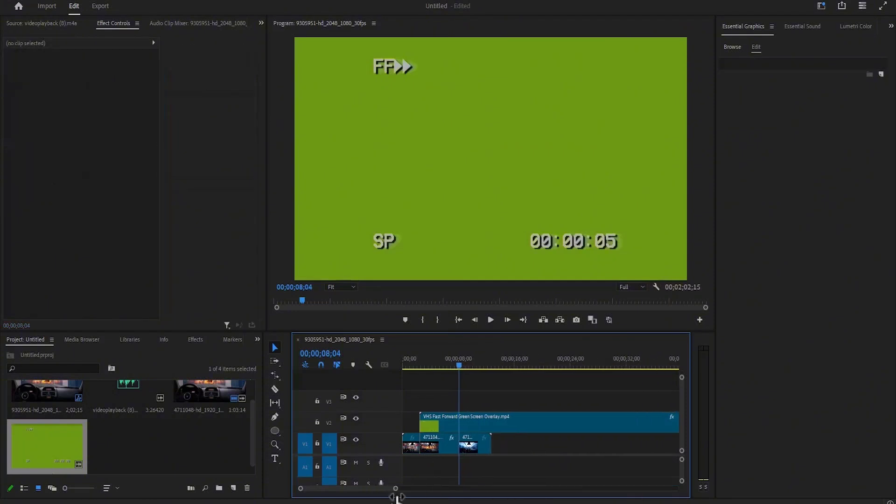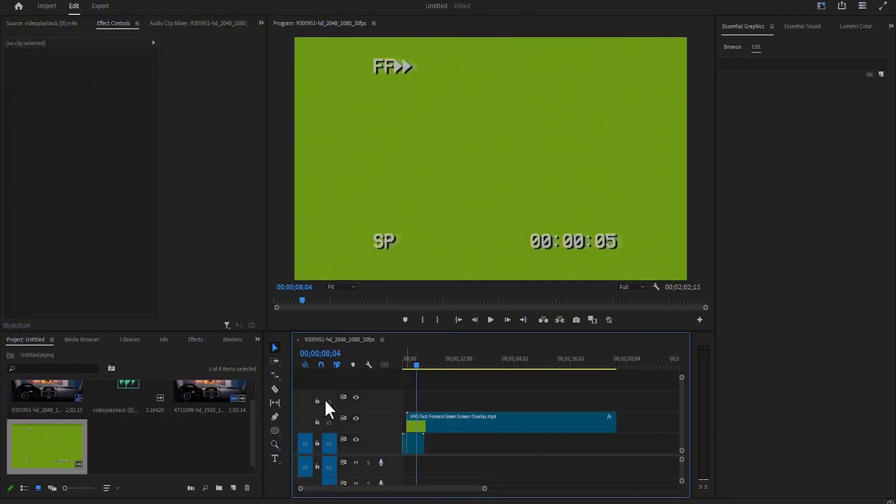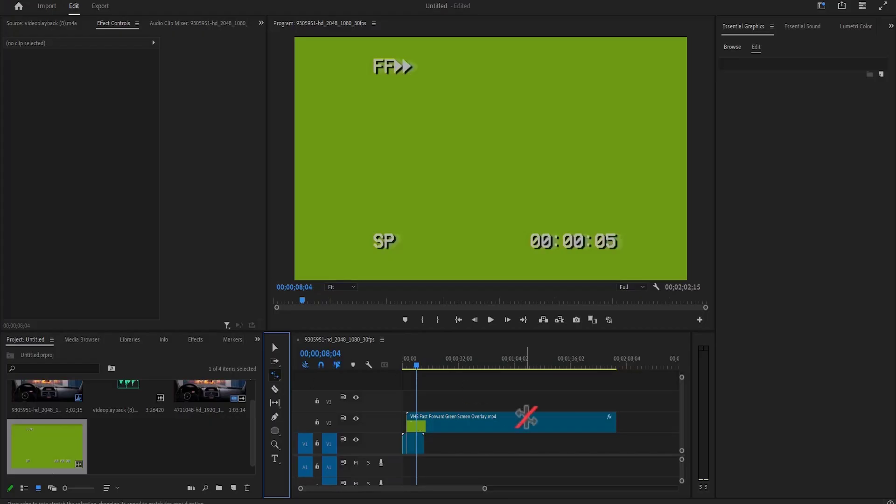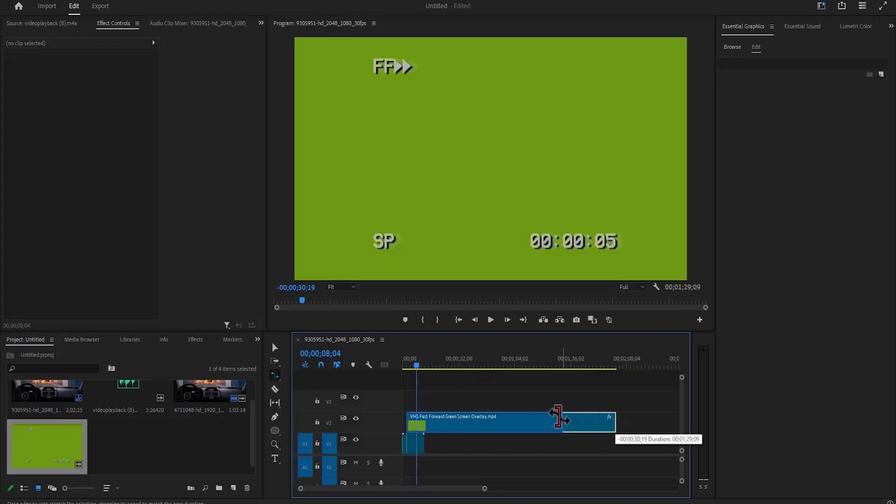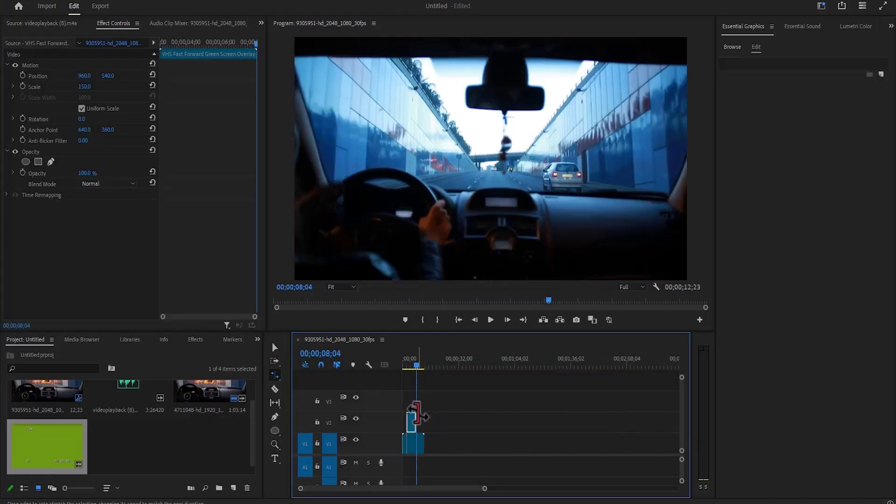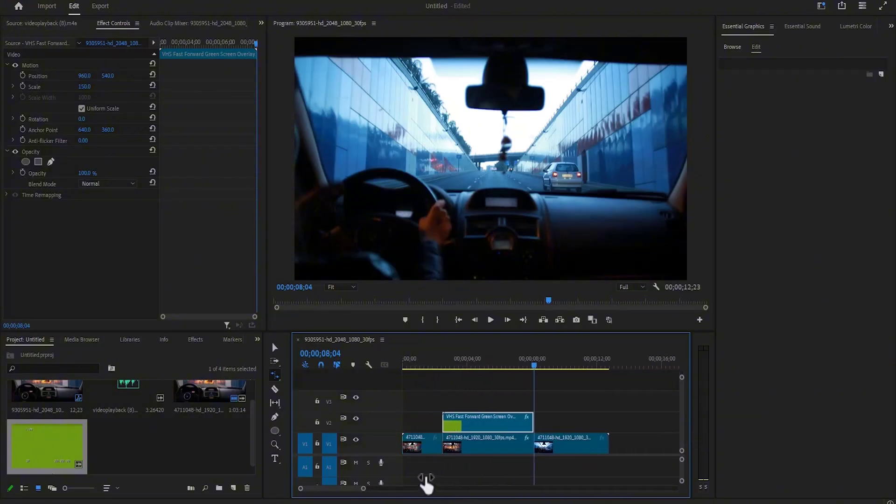The next thing you need to do is select the rate stretch tool, and come over to the start of this clip, and drag it to the end of your fast-forwarded clip to fast-forward that clip, and select your selection tool.